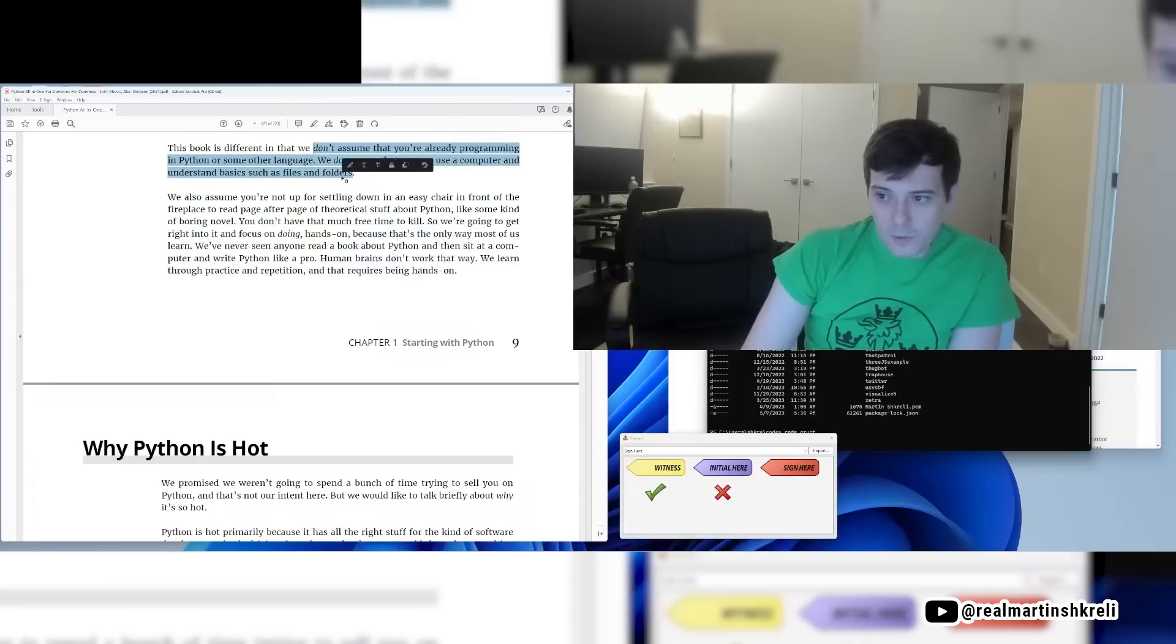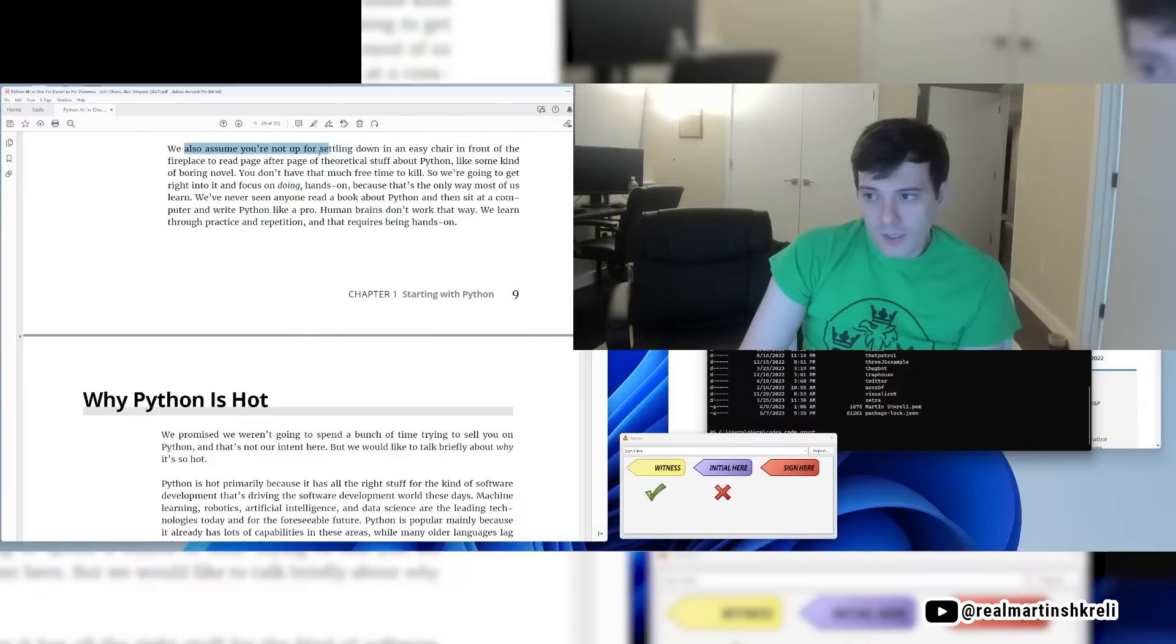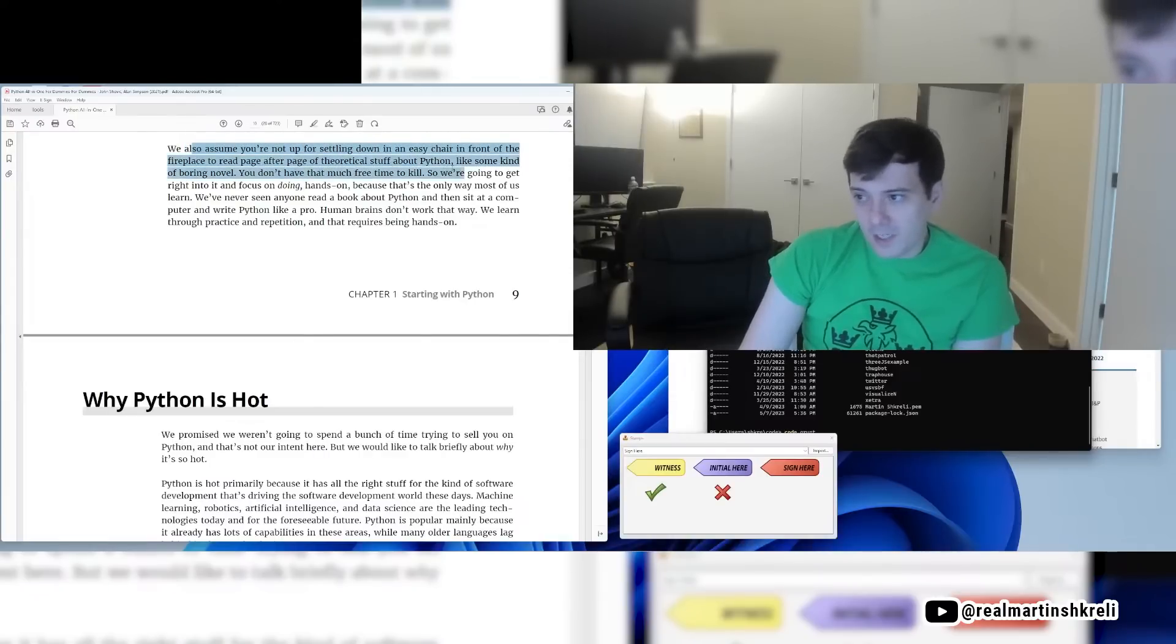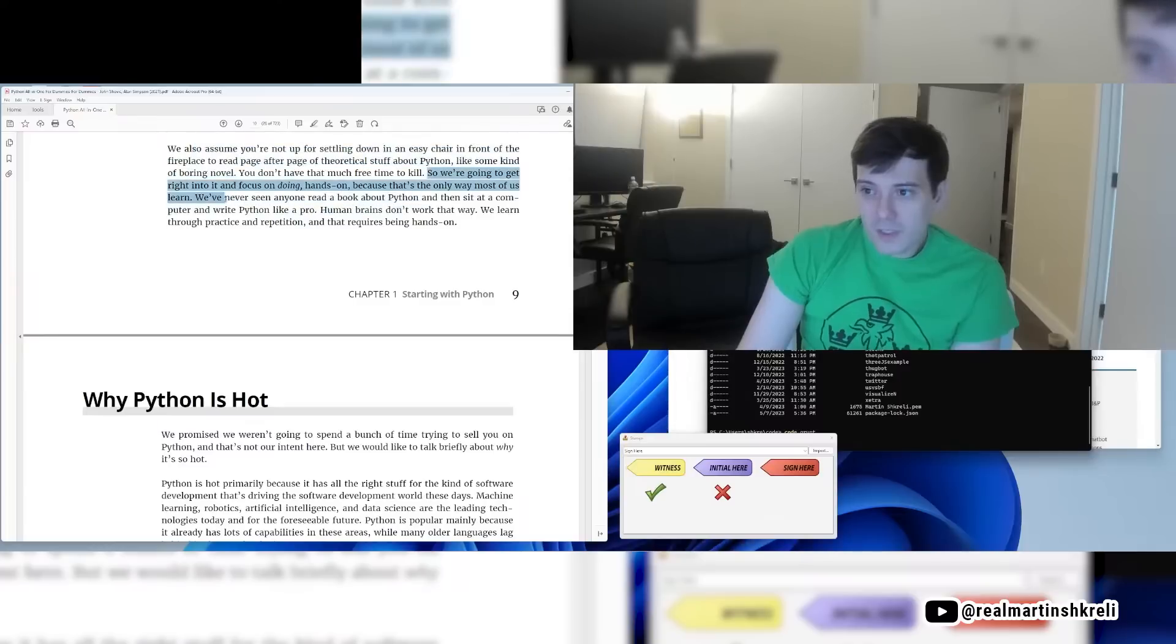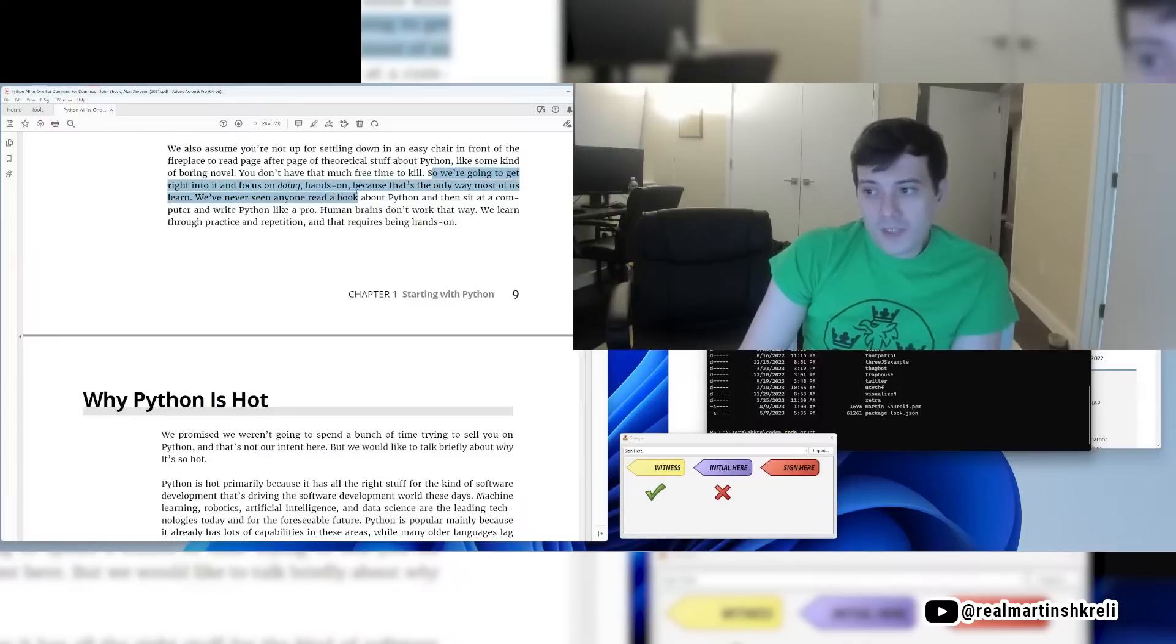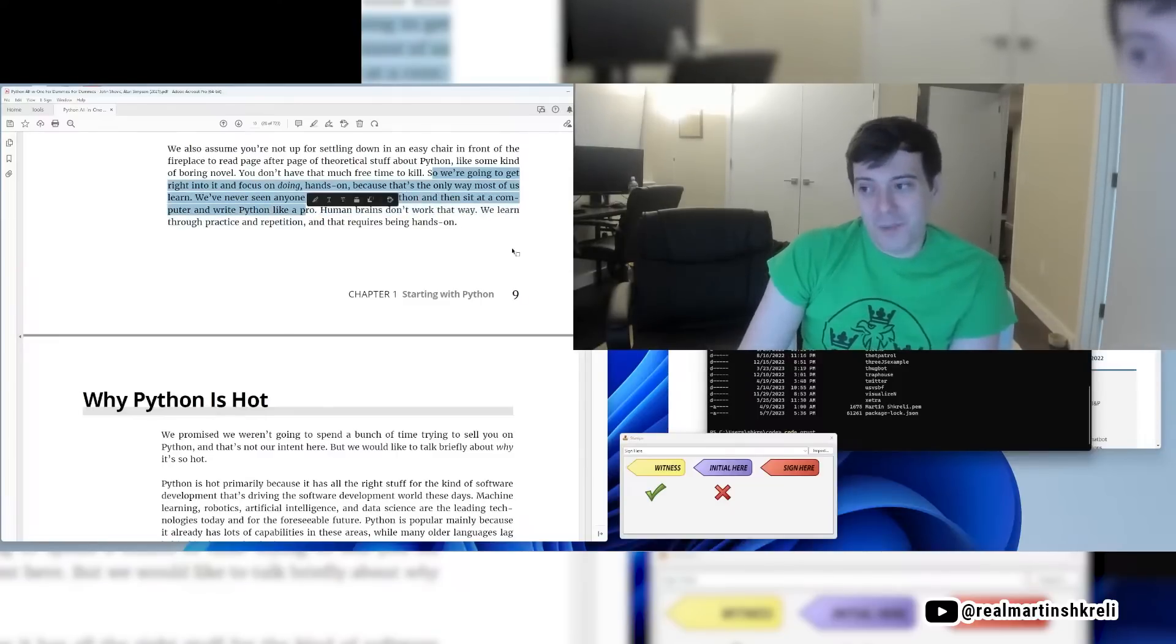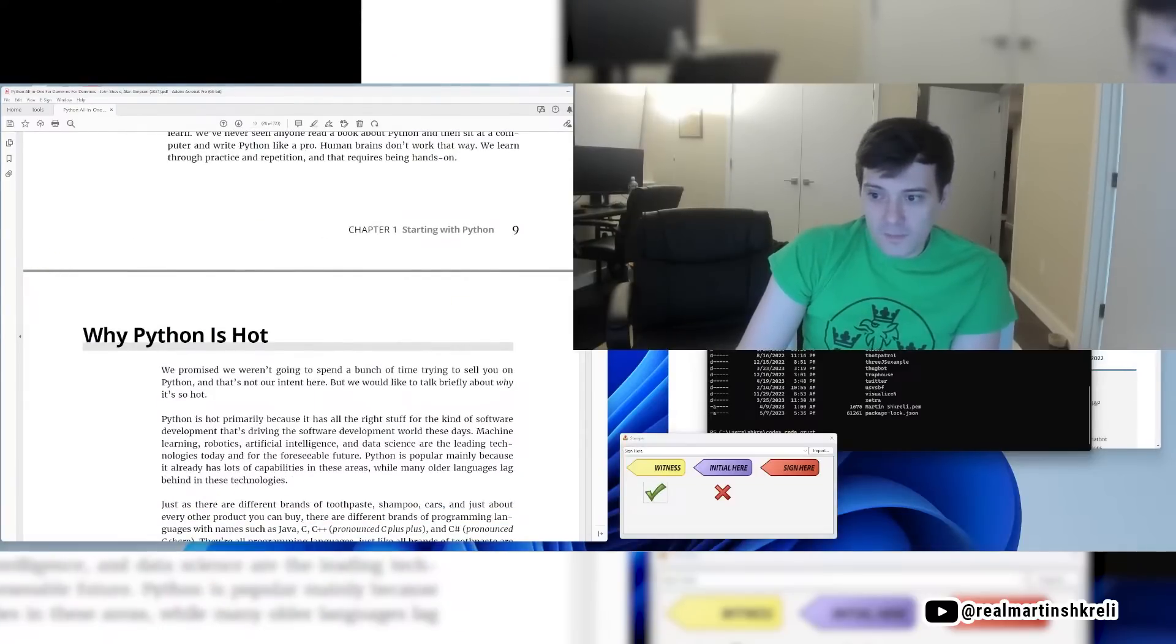We don't assume that you know anything about programming in Python or any other language. We do assume you can use a computer and understand basics such as files and folders. We've never seen anyone read a Python book and then sit on a computer and write Python like a pro. Human brains don't work that way. We learn through practice and repetition and that requires being hands-on.